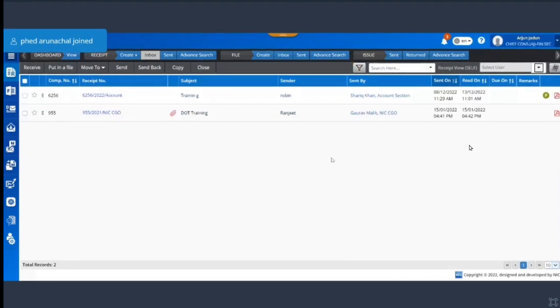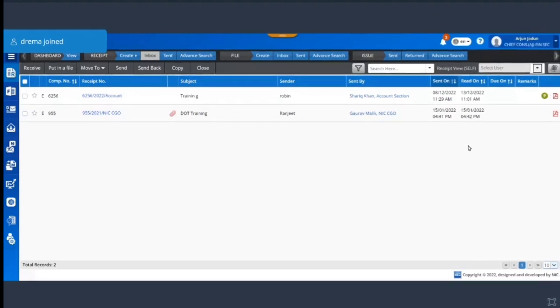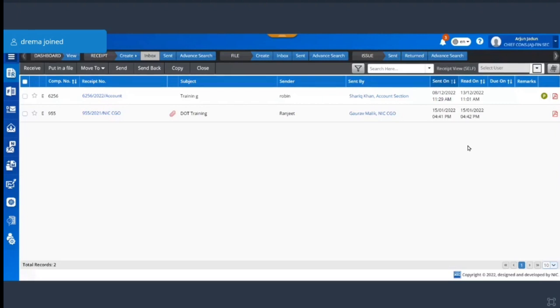So this was some basic changes that has been done to e-file, some of the changes that you can see on the inbox, the shortcuts, and the language option.